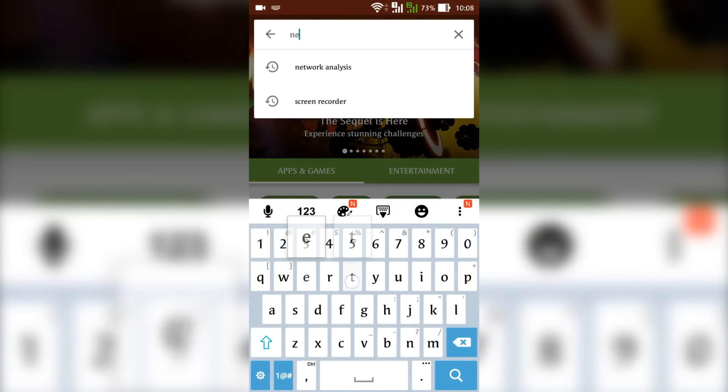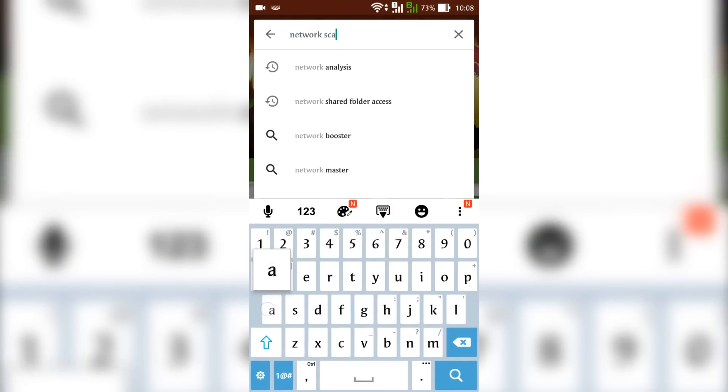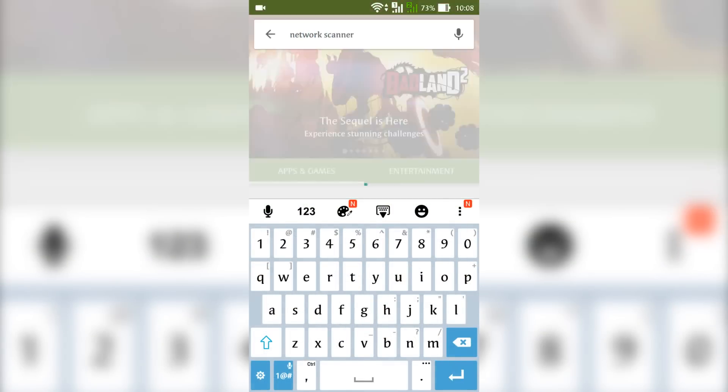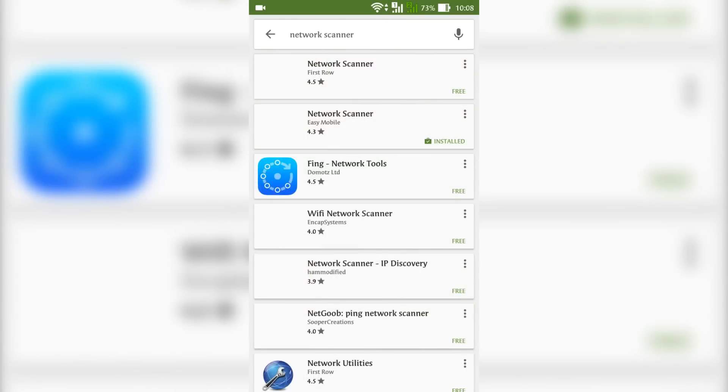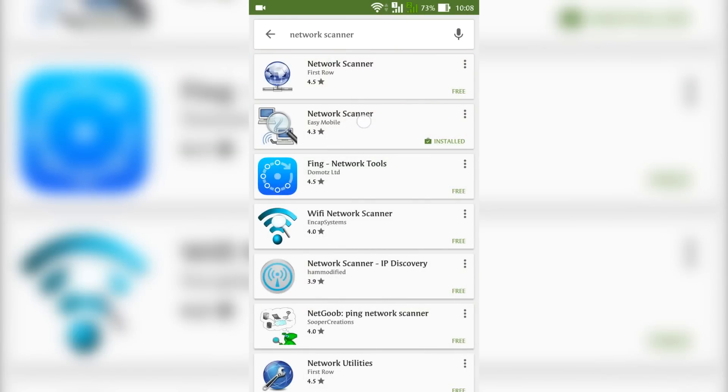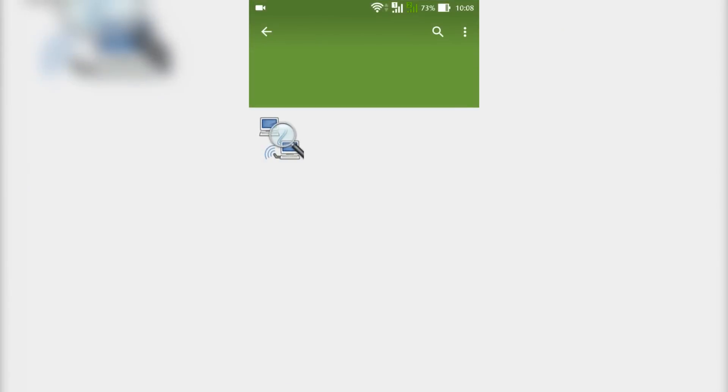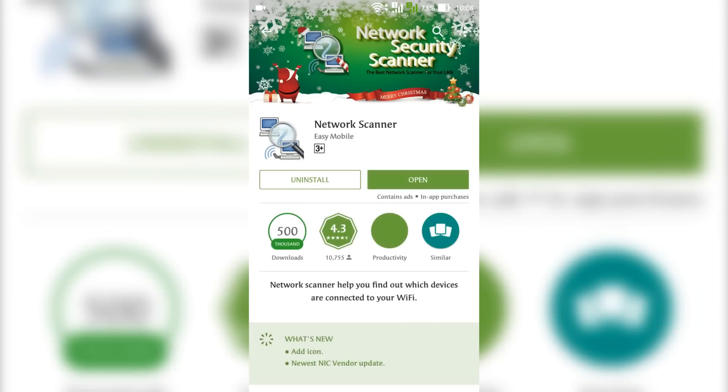Open your Play Store and search for Network Scanner. This is the app that we will have to install. I have done it already.